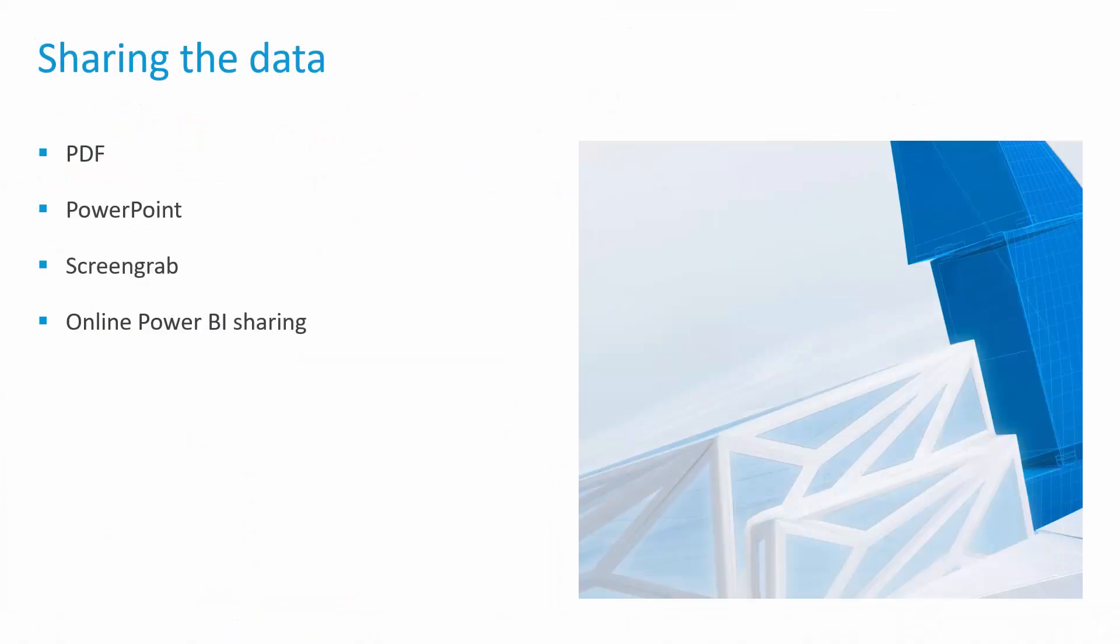Once I've set up my dashboard, once I've created it, once it's working properly, I need to share the data. I can do that by generating PDFs. Power BI has the functionality to export my reports as a PowerPoint file. I can do simple screenshots and save PNGs and maybe link those directly inside of my Revit file. Power BI also has its own online sharing functionality, which we will not get into in this video, but that is another option for Power BI users to leverage as well.